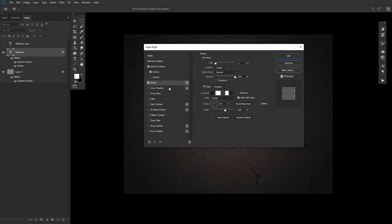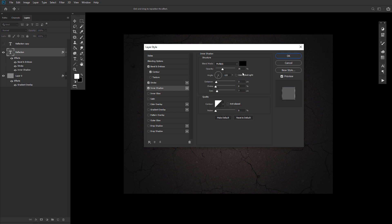Now, add an inner shadow with an opacity of 35%. Uncheck the use global light box, an angle of negative 115, a distance of 3, and a size of 7.